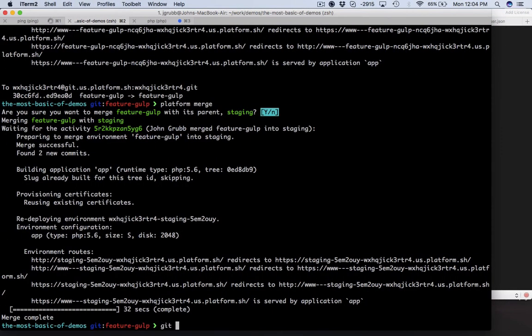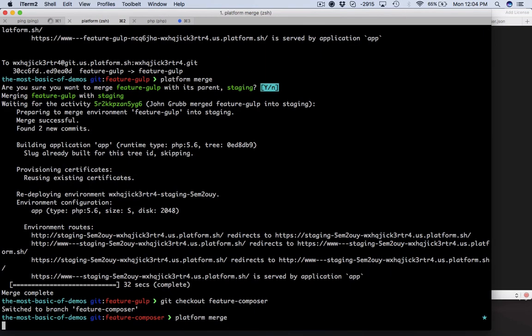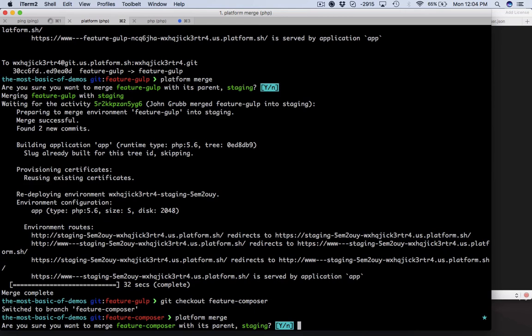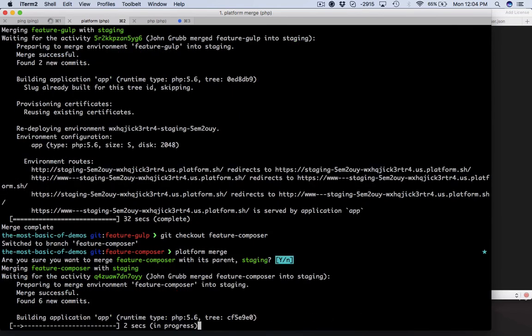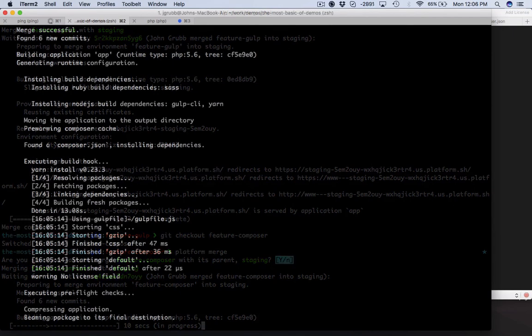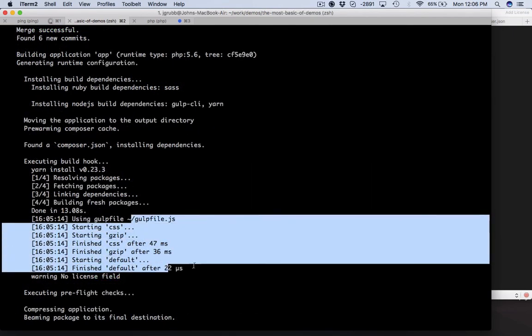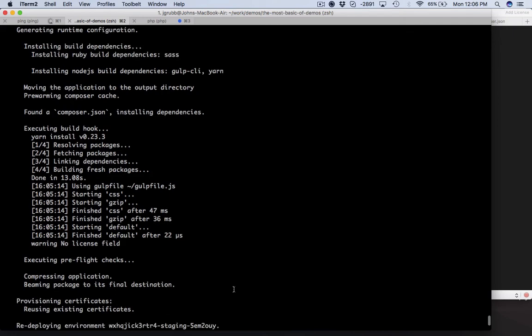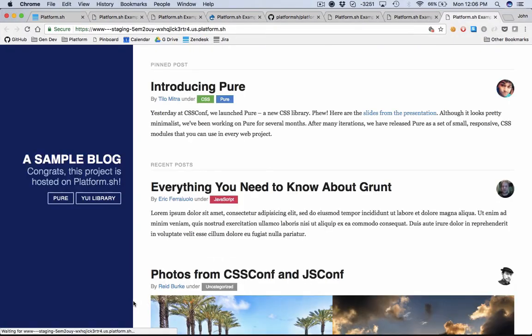I'm going to git checkout locally my feature composer branch and we are going to platform merge this one as well. Are you sure you want to merge feature? Yes, yes I am sure. Okay, so there were several different commits here. None of them conflict with each other. So we are going to go ahead and merge those two things together. This is fetching all these dependencies, it's building all the CSS and it's redeploying this thing. We're going to have a look here at staging and this should have both of our features merged.